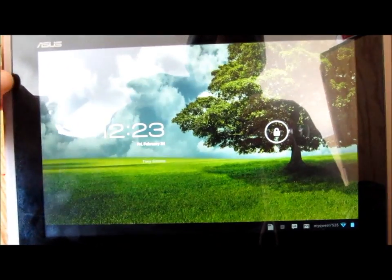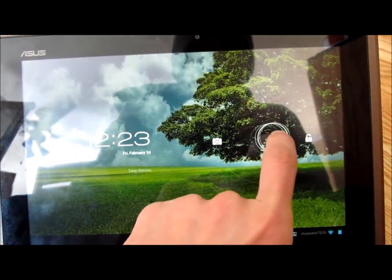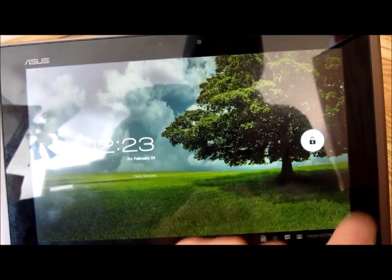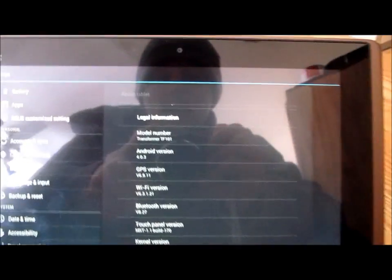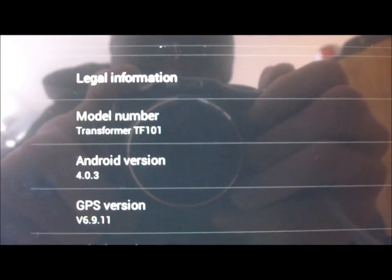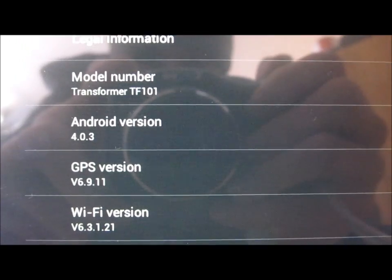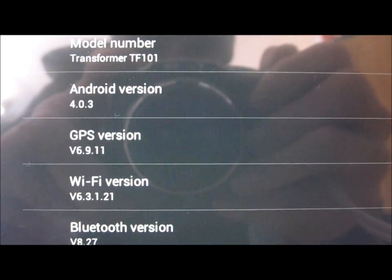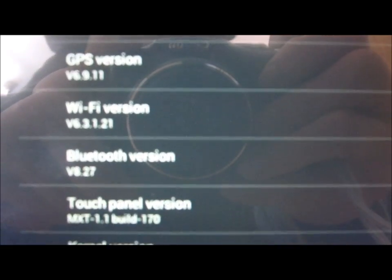What's up ladies and gentlemen, this is Tony with Android Spin. Today's a pretty exciting day here in the Android community, especially if you own the original ASUS Eee Pad Transformer TF101. Today's the day that Ice Cream Sandwich is rolling out. I woke up this morning and was pleased to find a software update, Android 4.0.3 baby.